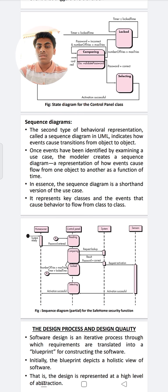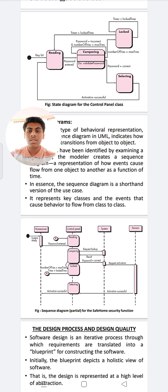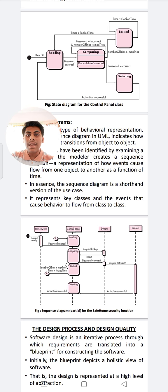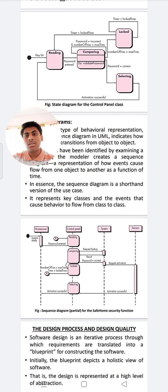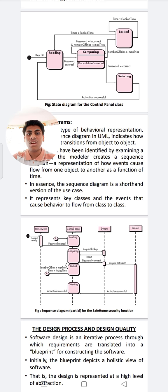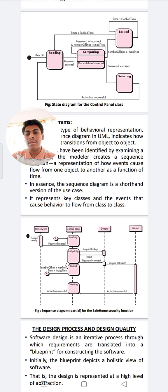The following figure illustrates the diagram for controlling the panel objects in a home security function. In the state diagram for the control panel, the flow is: first reading, then a key hit, then password entry, and then comparing and validating the password. The above diagram represents a state diagram for a control class. Next, the state diagram for the safe home security function represents another behavioral model.